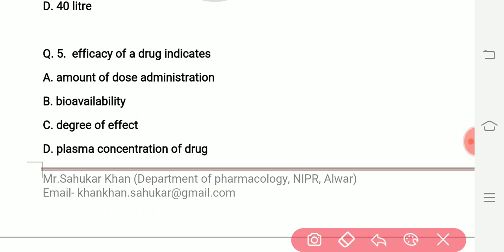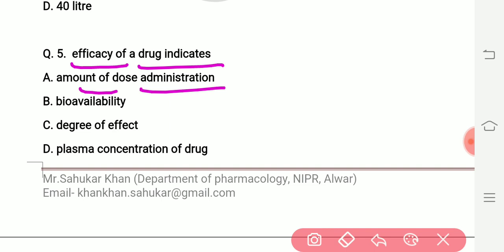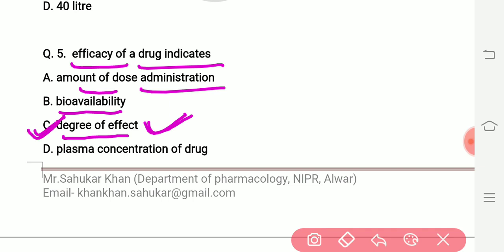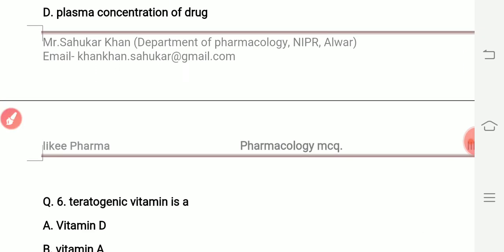Question number five: efficacy of a drug indicates what? Options are amount of dose administration, bioavailability, and degree of effect. The right answer is degree of effect — drug efficacy indicates the degree of effect produced by the drug. This is the right answer, option number three.